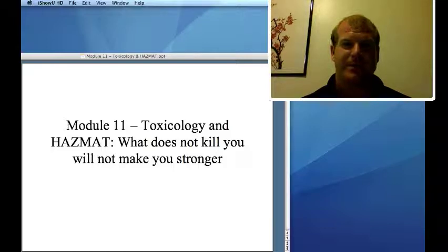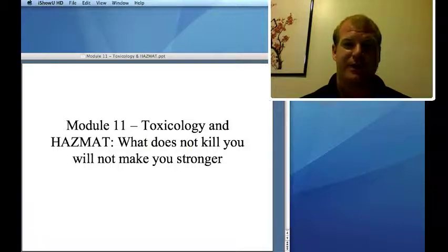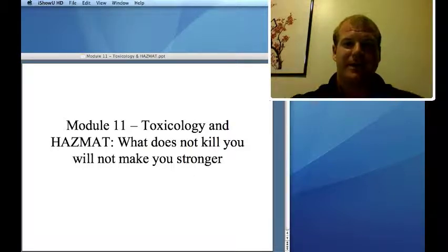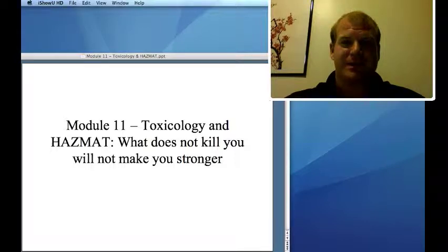Chem 100 students are welcome to listen to this one, as long as Chem 105ers can listen about drugs. But this section is for Chem 105, and the other section is for Chem 100. In this 11th lesson, we're going to talk about toxicology and hazardous materials.